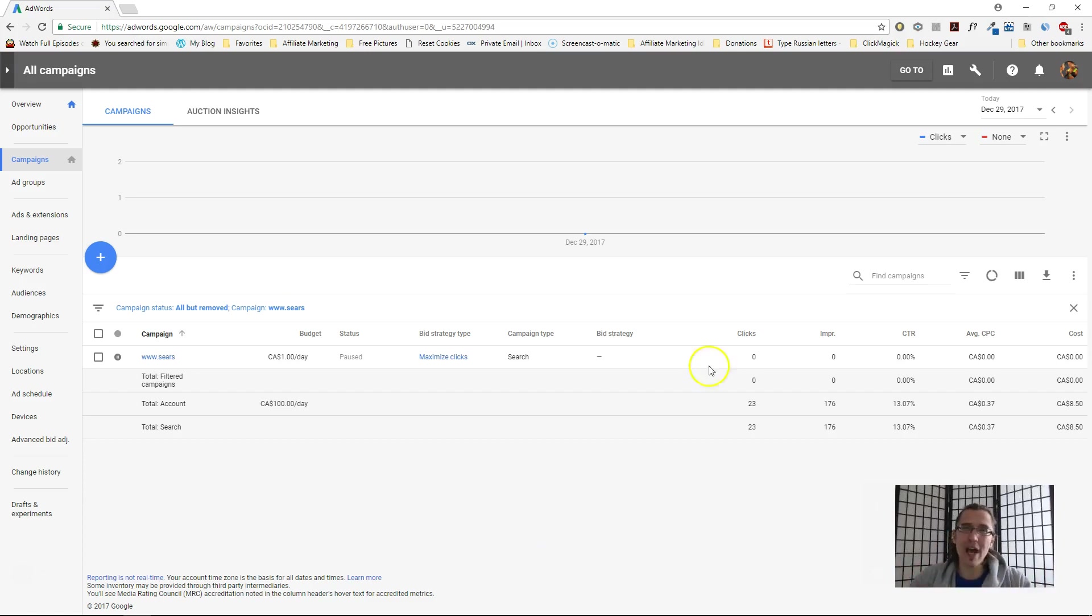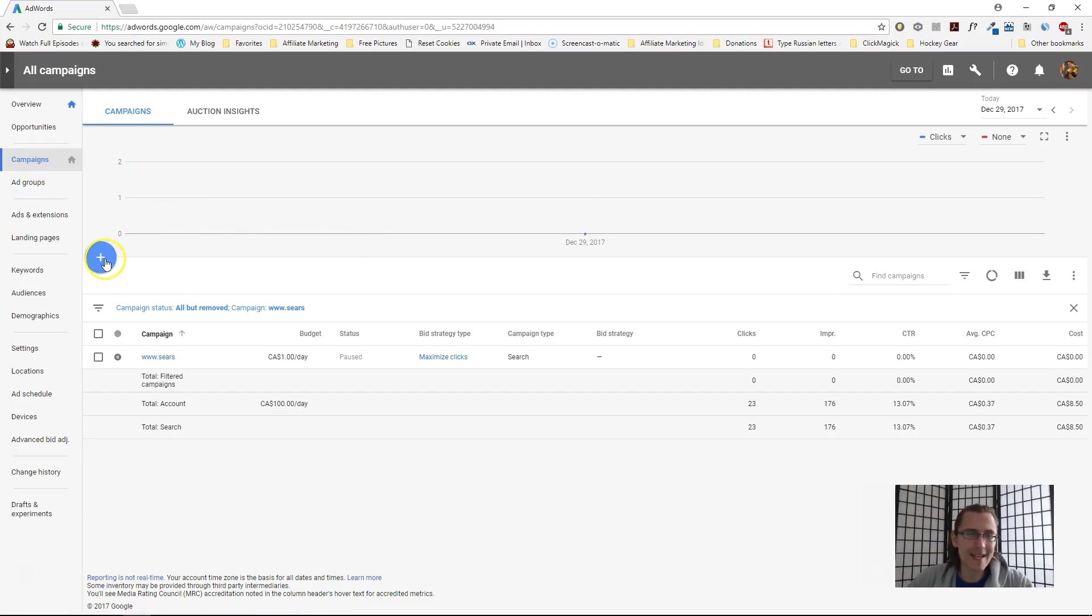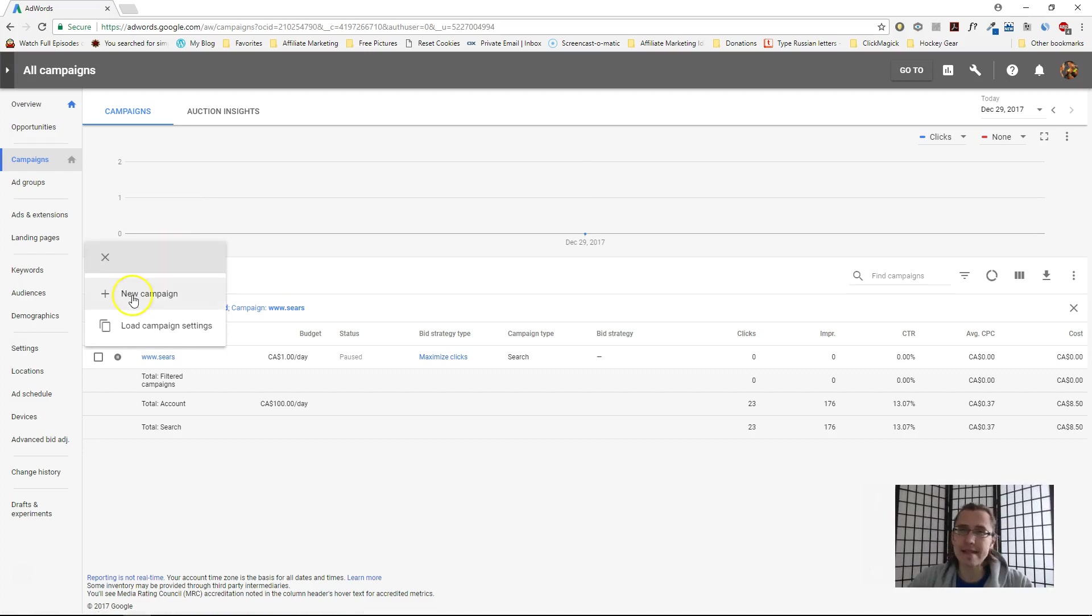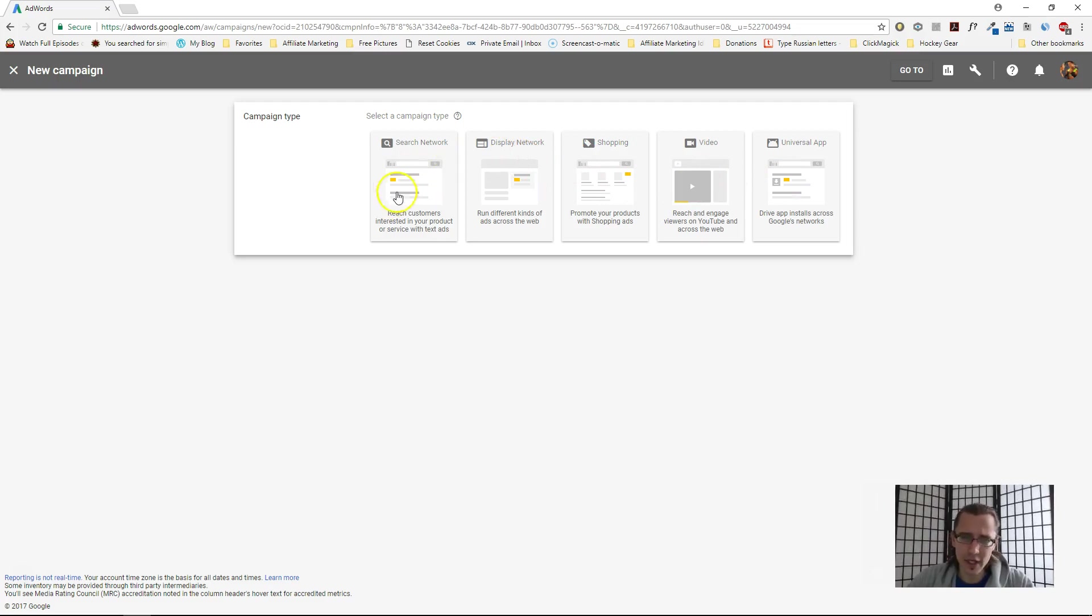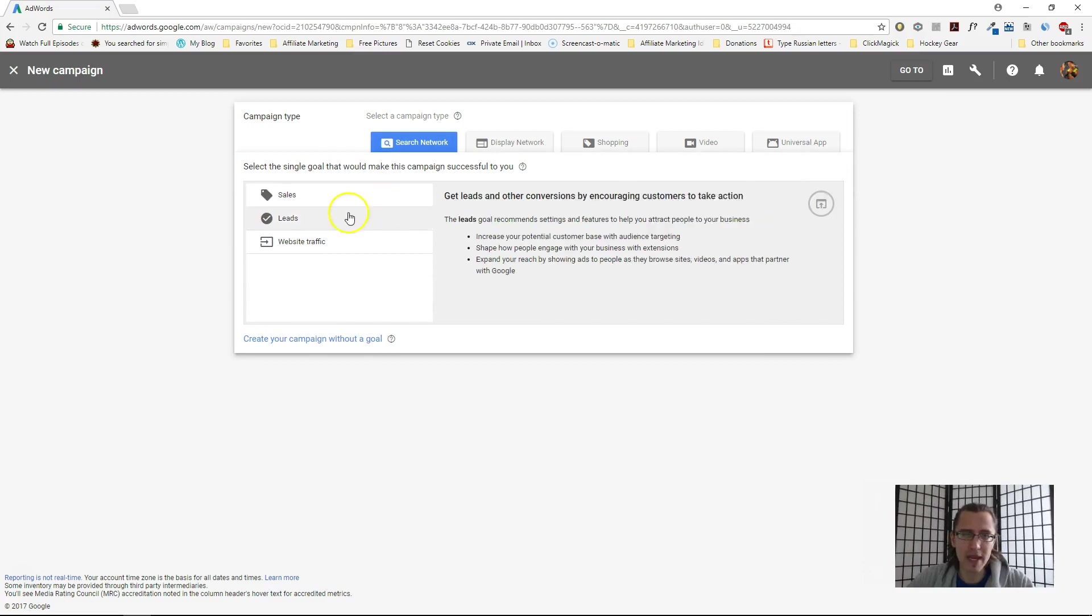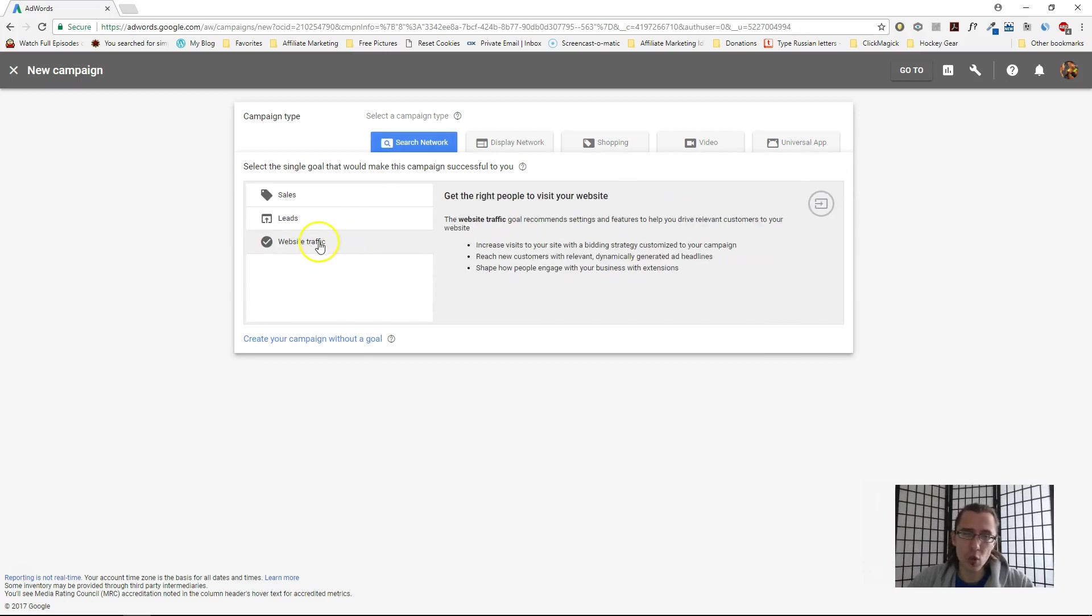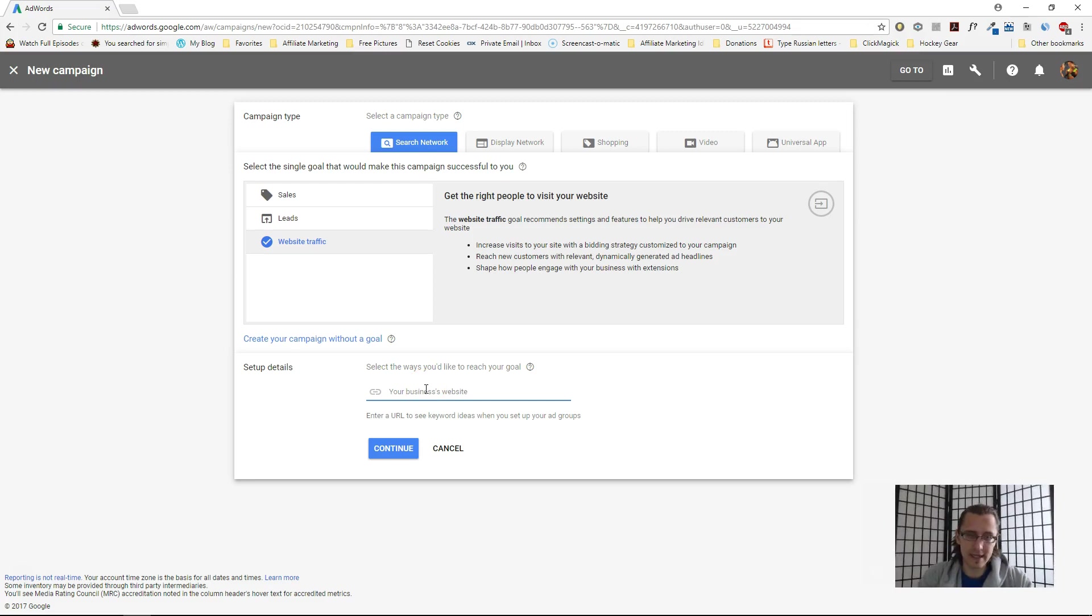Let's get started. When you log in to your new AdWords account interface, this is roughly the layout you should see. Let's go to our campaigns tab on the left here, click on this plus sign, and select new campaign. There's a bunch of different campaigns, all pretty self-explanatory. For this video, I'll go with a search network campaign. Let's choose website traffic and enter our business website. Let's just say wordpress.com for the purpose of this video.